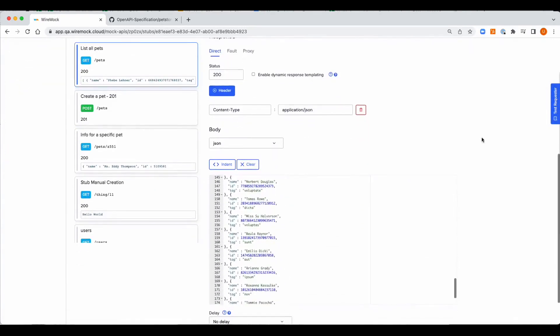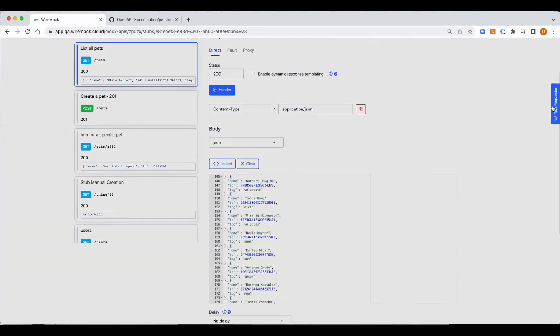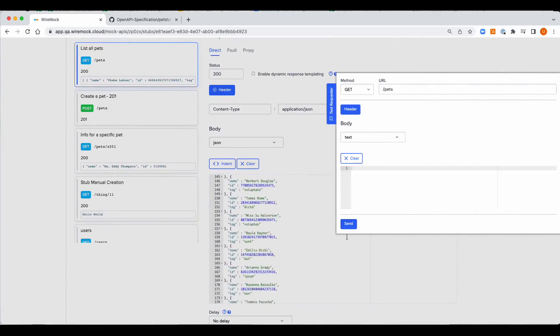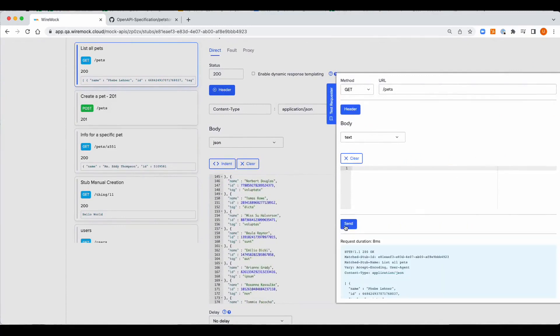Okay, lastly before we finish, let's call the test requester and call up the new mock.